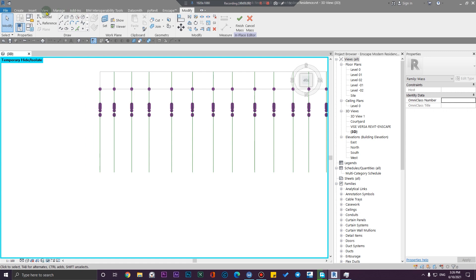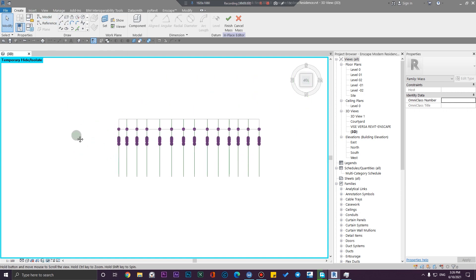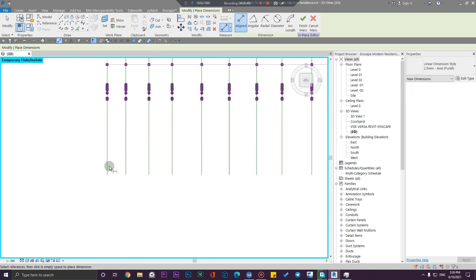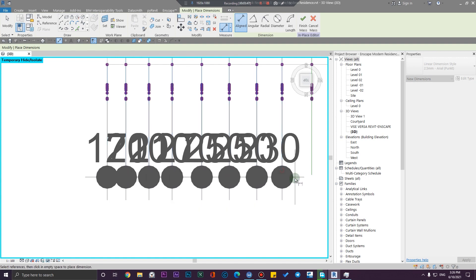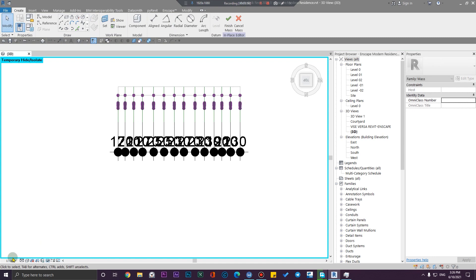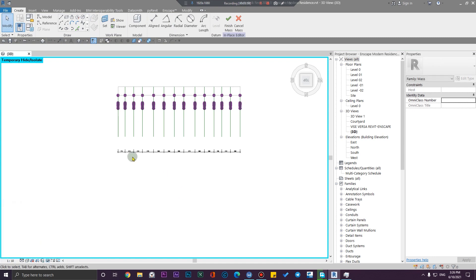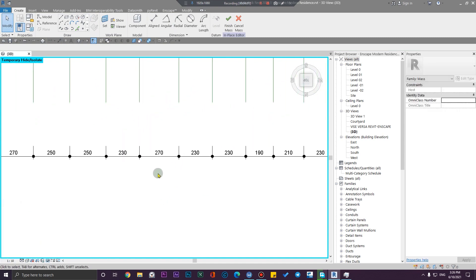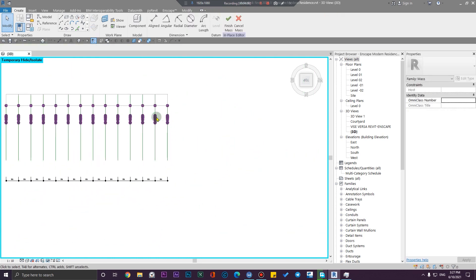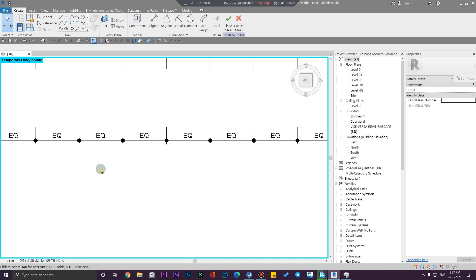Let me create a dimension between them from the annotator. We can create a dimension — let me create an aligned dimension here. This is good. Let me put my scale on maybe 1 to 10 and let me label all of these spaces.